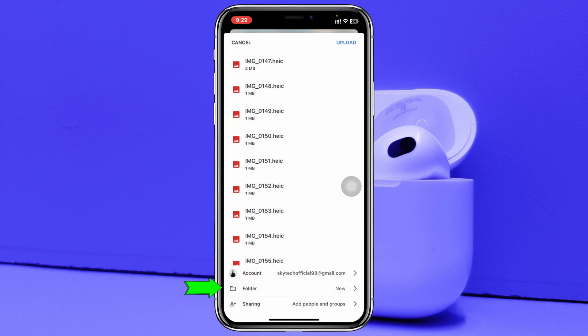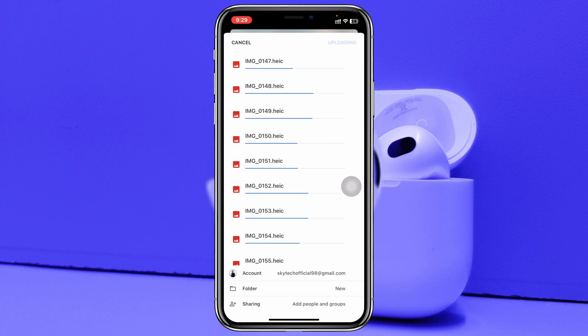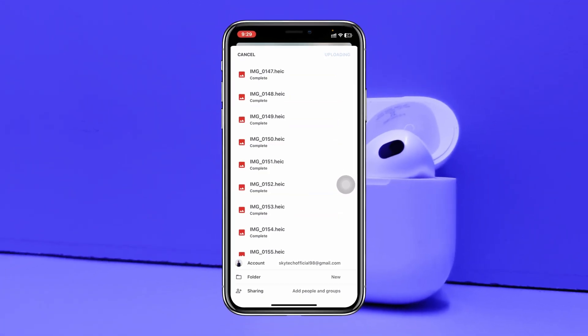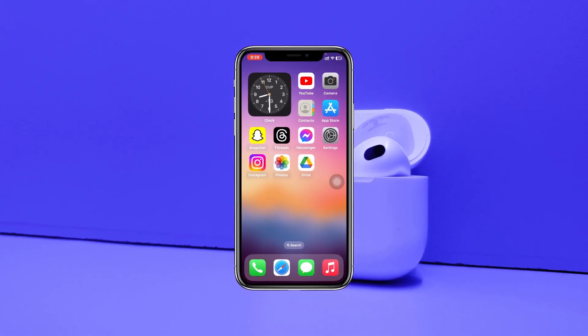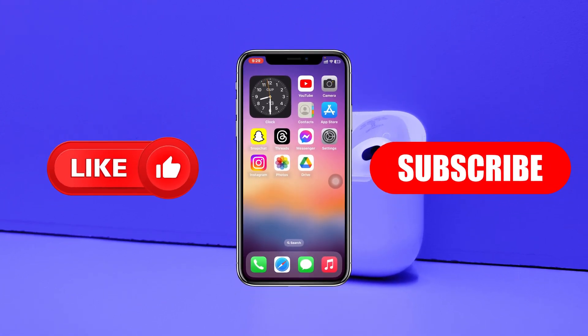You'll see the folder is selected along with your Google account. Once you're done selecting the location, tap Upload and those photos will start uploading to Google Drive. That's how you upload your iPhone photos to Google Drive. Hope you find it super helpful — if so, please drop a like and subscribe to the channel. Thank you very much for watching.